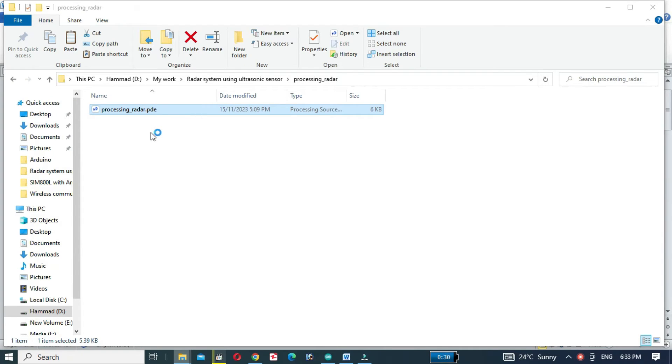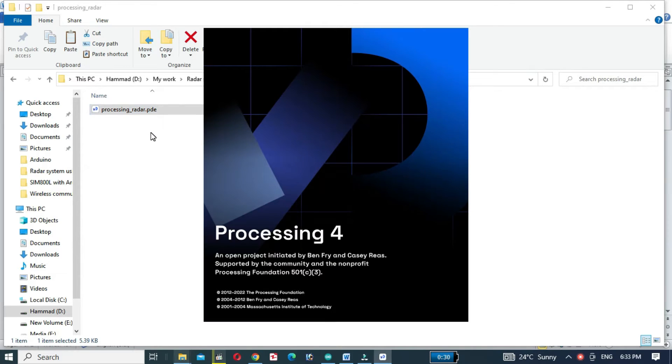Now open the processing code. If the processing software is not installed on your computer, download the software from the link provided in the description.